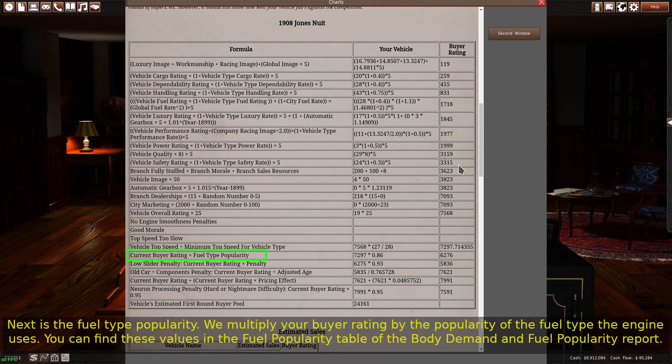Next is the fuel type popularity. We multiply your buyer rating by the popularity of the fuel type the engine uses. You can find these values in the fuel popularity table of the body demand and fuel popularity report.